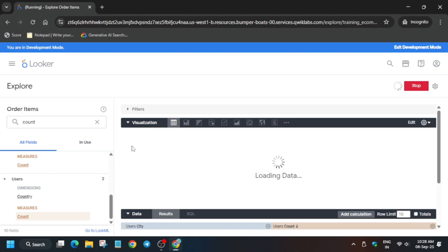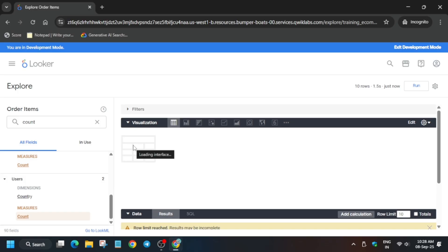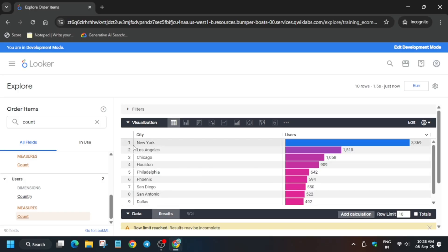Now come over here to Visualization and click on this table option. Once the query is successfully run, we have to save the dashboard. How we have to save the dashboard I will tell you, do not worry about it. Now you can see the query successfully completed. Now you can see this gear icon on the top.